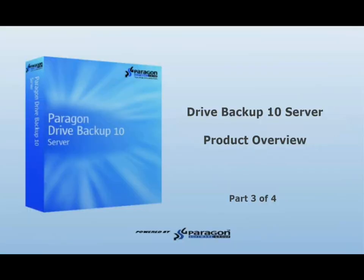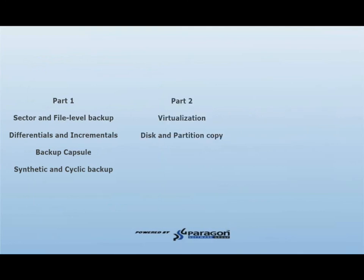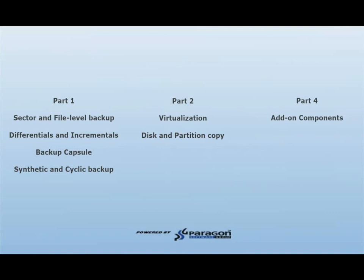This concludes part 3 of the Drive Backup 10 Server Overview. Please view the remaining parts of this video series to see all the features and functionality that Drive Backup 10 Server has to offer.